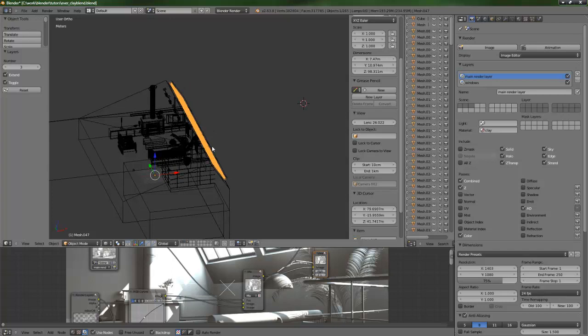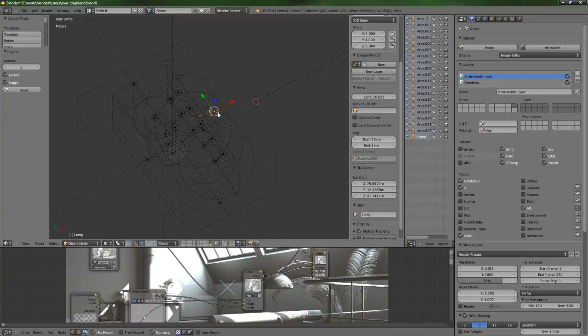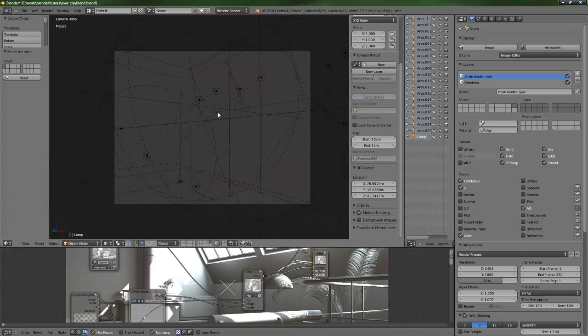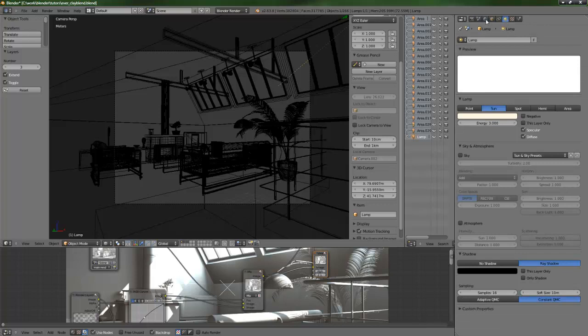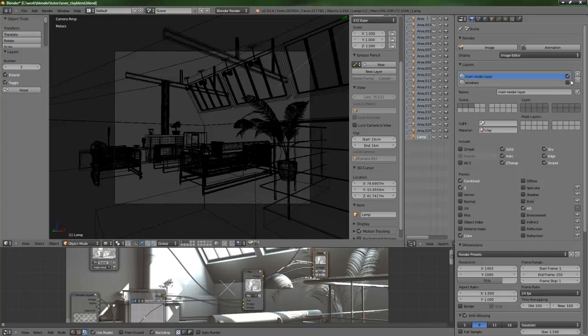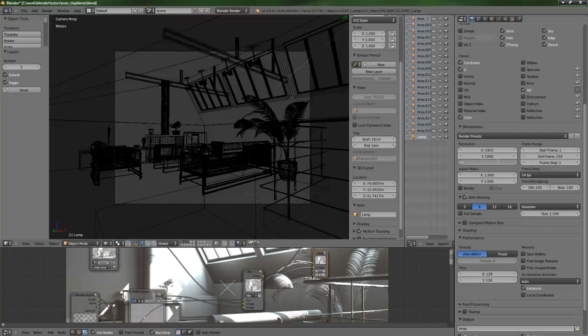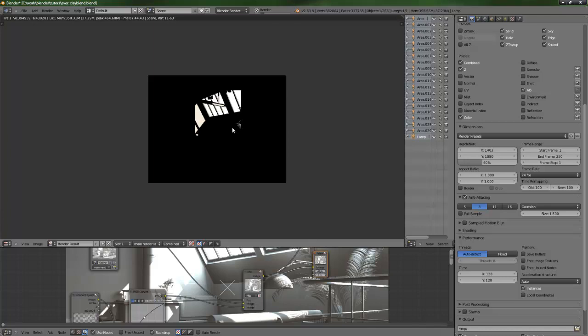Let's go to layer 0 and add a sunlight. I'll select all the layers for rendering and disable the windows render layer. Let's set up the image size to about 40% just to make it render quickly. There is no ambient occlusion, and let's render the first image. Here is the sun-lighted image.